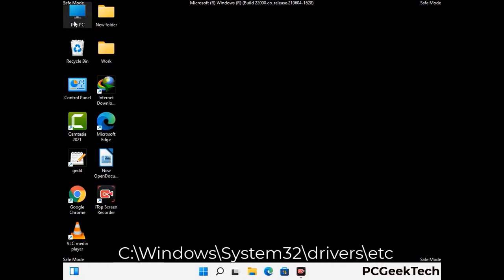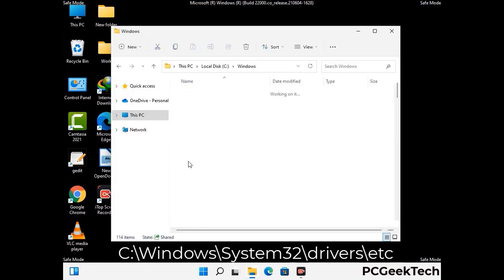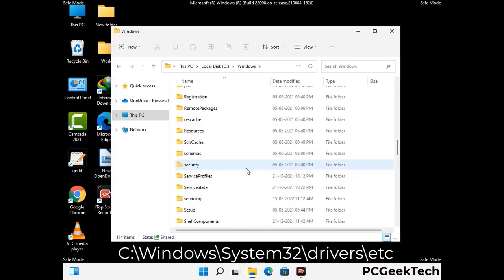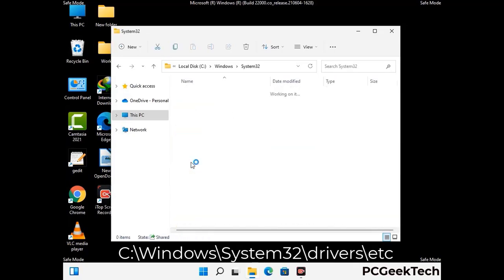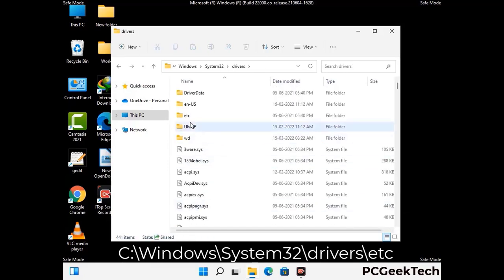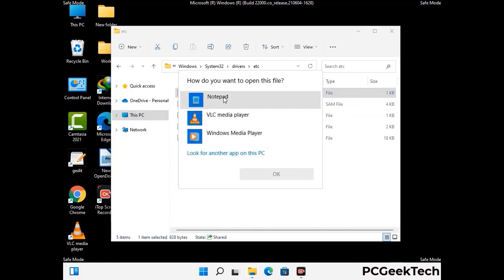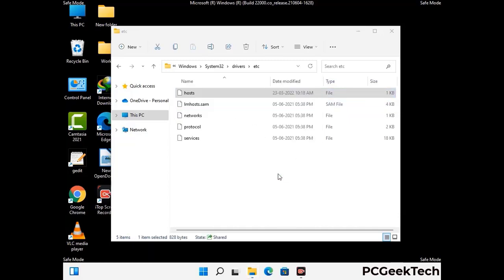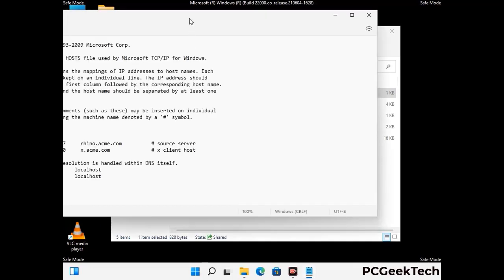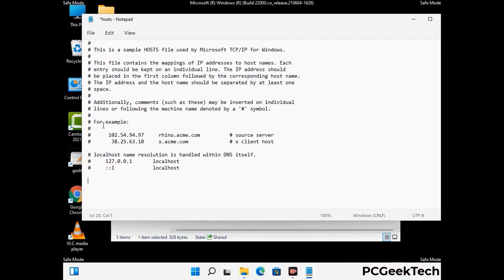Now we have to find and remove any malicious IP addresses that may connect your PC to a remote server and give hackers access to your system. Follow the path on the screen to open the Windows hosts file. Open it with Notepad. If your system has a virus, you will find suspicious IP addresses here that you need to remove, then save the hosts file.